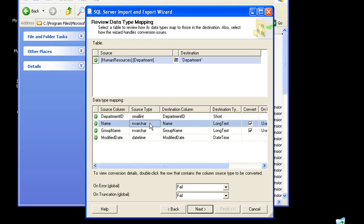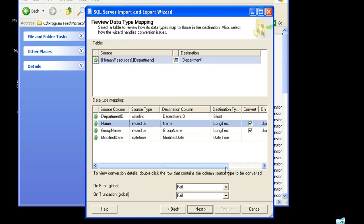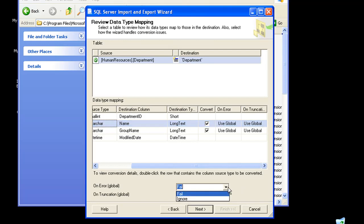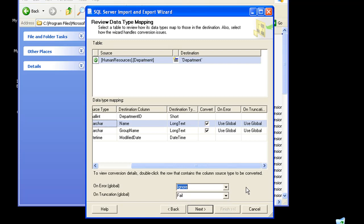It also allows me to configure certain other things like on error, what should I do. Either I could ignore it or I could get it to a fail state. I'll just ignore it for now.